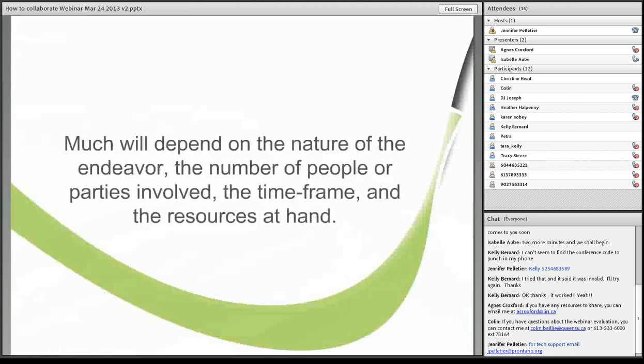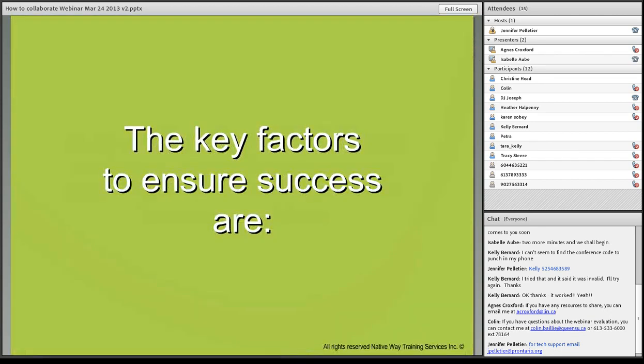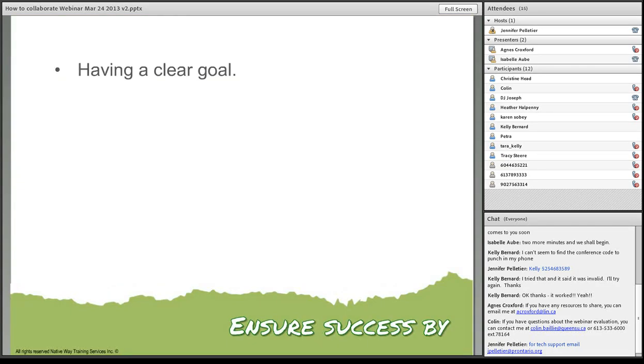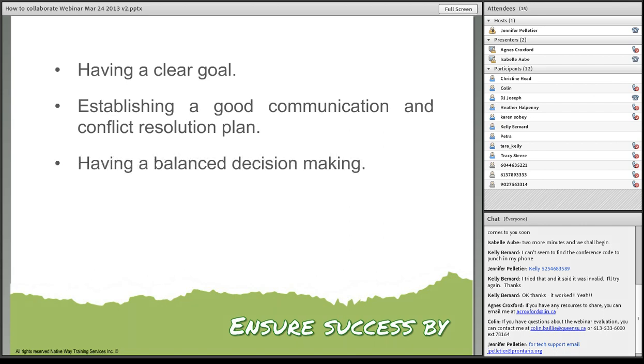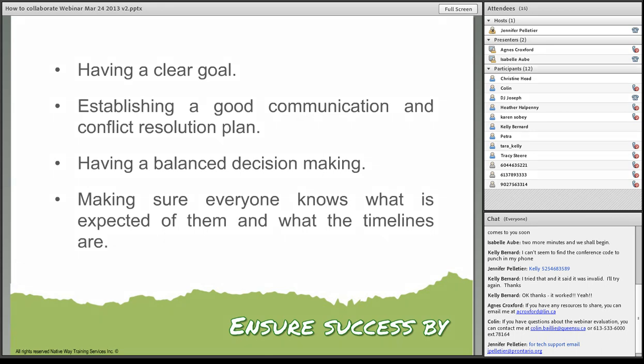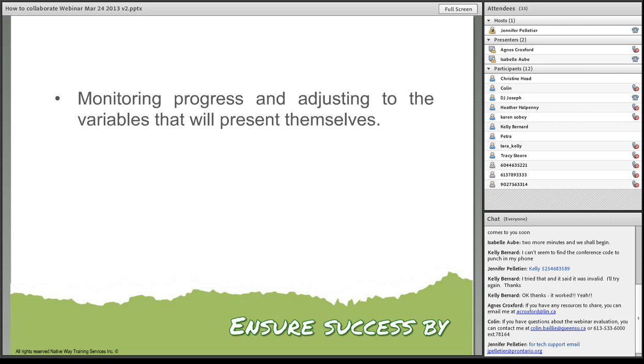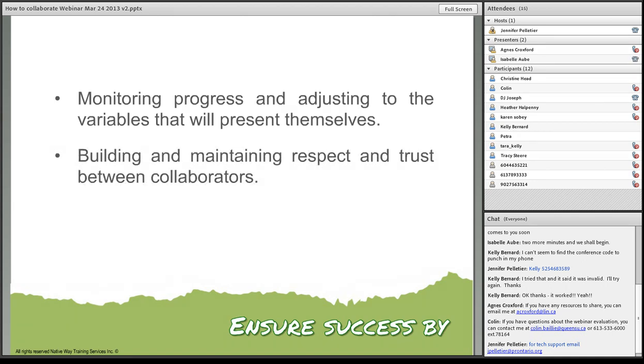Regardless, it's time for a change. Much will depend on the nature of the endeavor, the number of people or parties involved, the timeframe, and the resources at hand when you're building a collaborative group. The key factors to ensure success are having a clear goal, establishing a good communication and conflict resolution plan. Again, I would strongly advise to have an elder involved. Having a balanced decision-making process, and making sure everyone knows what is expected of them, and what the timelines are. You also want to be monitoring progress, and adjusting to the variables that will present themselves. Building and maintaining respect and trust between collaborators, and keeping things pleasant.